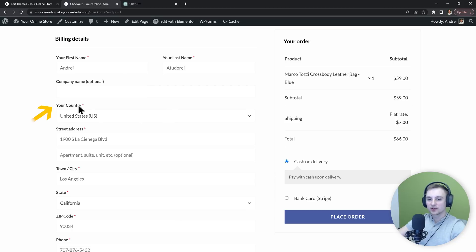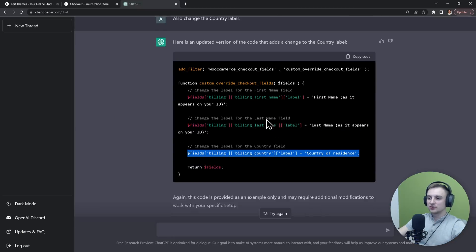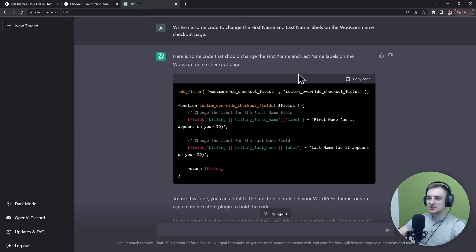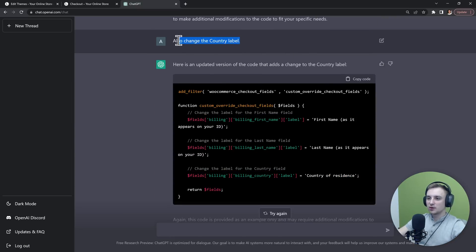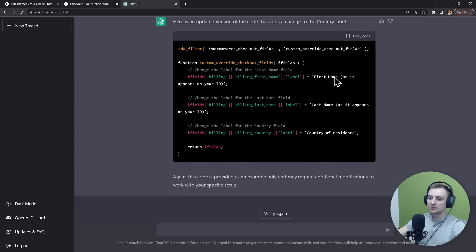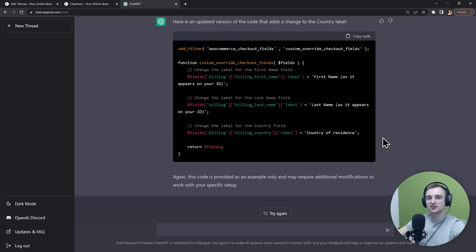Go to the checkout page and let's make sure that it works. And it does, we now have the "your country" label. So ChatGPT was able to create these code snippets for us based on what we told it. And it remembers what we spoke about before because we can add to it and it will update the code accordingly.